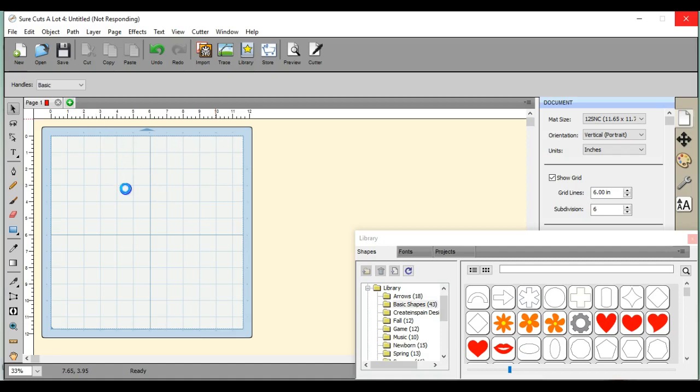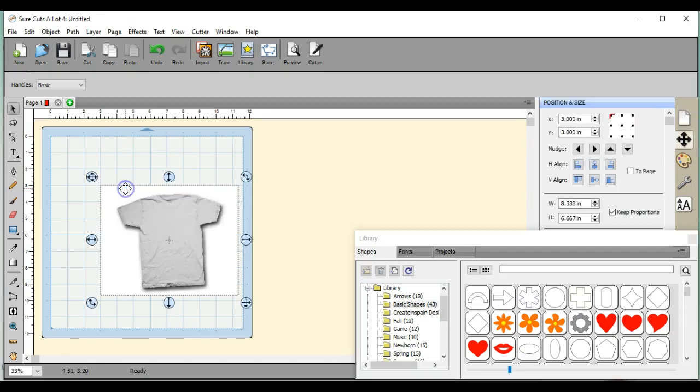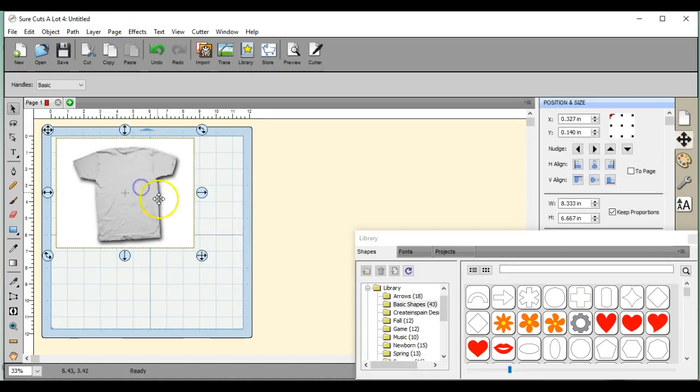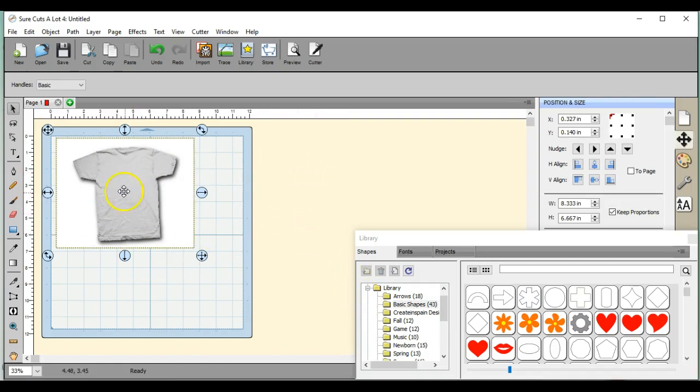Then what you do is save it into your computer, whatever file or folder you want to put it in, and then you can use the place image to pull it in just like this.